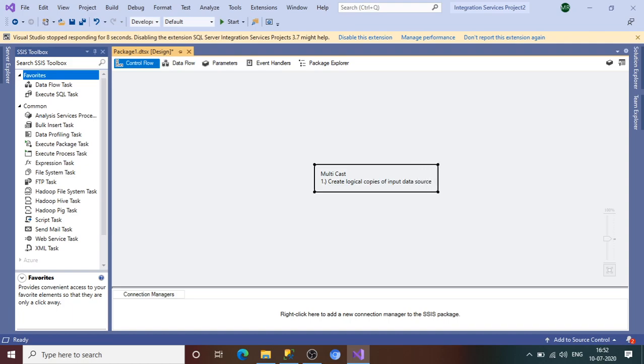Suppose your input data source is a flat file with five records, and you want logical copies of this data to dump into different destinations — you can use Multicast for that. The question arises: why do we need it? Usually it is not required very often, but sometimes there is a requirement. Think of an organization where employee data is stored in a table. A support team needs the data for troubleshooting, and business stakeholders also want to see the employee data. So we have different consumers of the same data, and in that case we can create logical copies using Multicast.